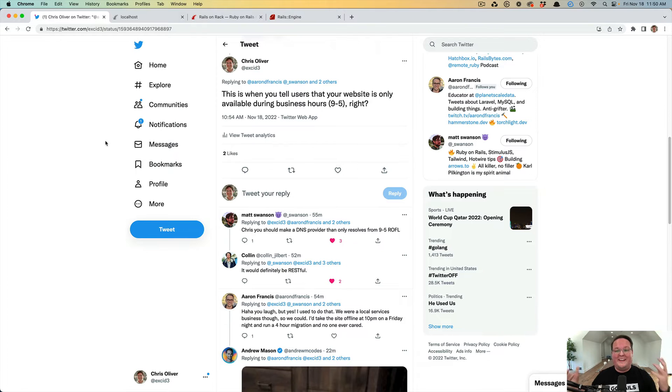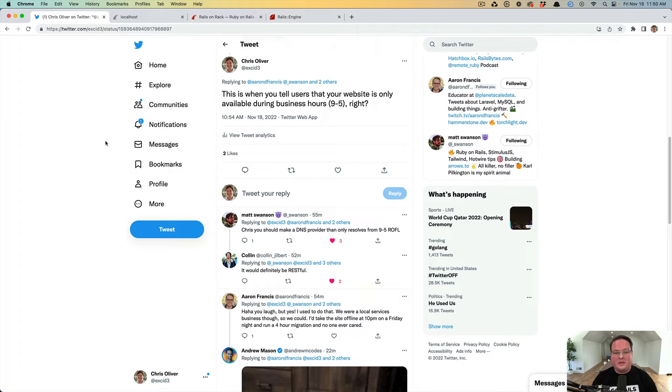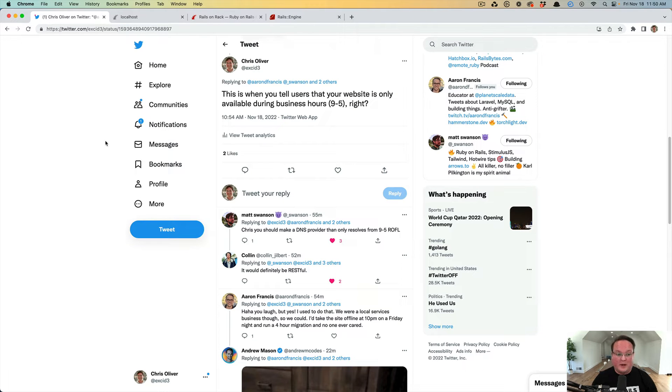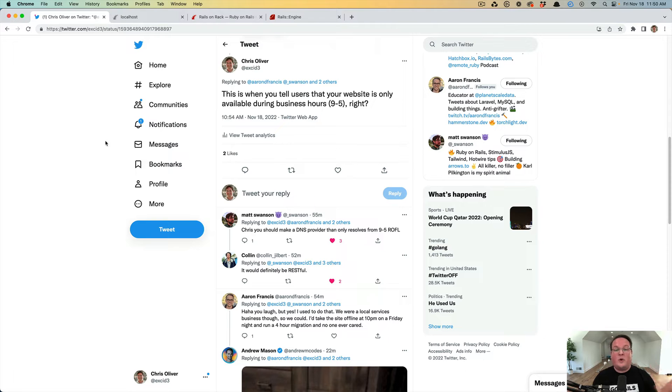We're going to create a Rails engine that inserts a middleware into your Rails application to process the request before it gets to Rails. There's a lot of reasons why you might want to do something like this, but we're going to do one purely for fun.